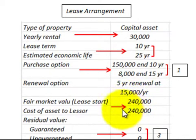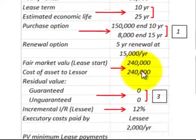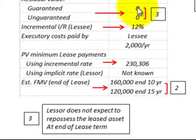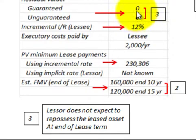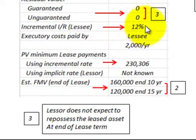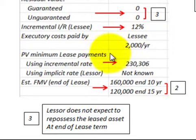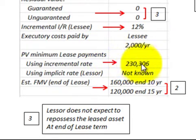The cost of the asset to the lessor is also $240,000, so the fair market value and cost are equal. We have zero guaranteed and zero unguaranteed residual value, meaning the lessor does not expect to repossess the leased asset at the end of the lease. The lessee's incremental borrowing rate is 12% per year, and we'll be calculating the present value of the minimum lease payments as $230,306.